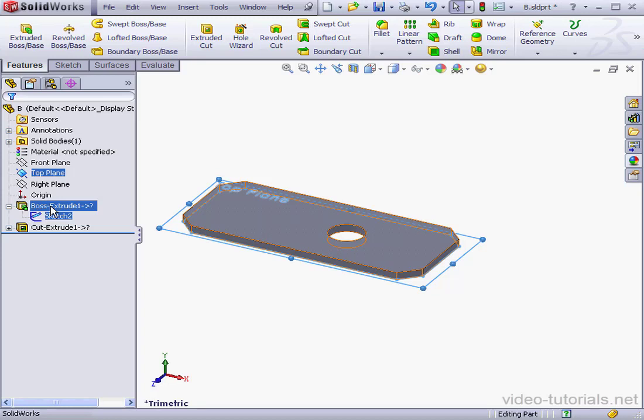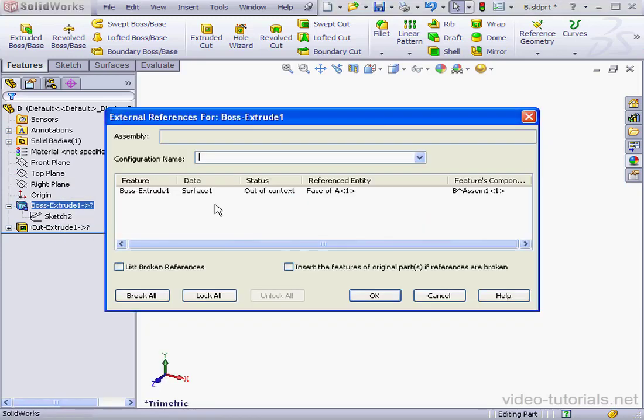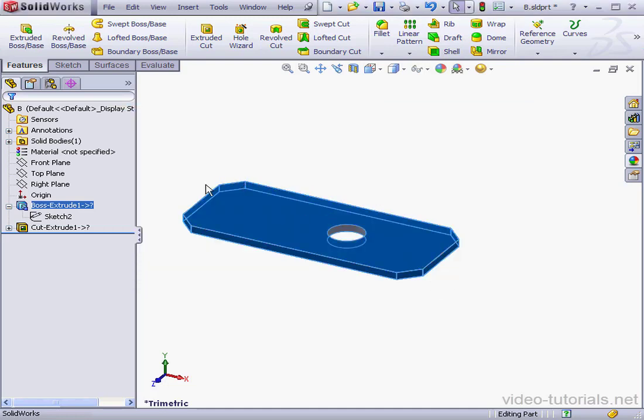Let's move to Boss Extrude 1. Let's check what problem is here. List External References. Here for the end condition, we've used the surface as a reference. Let's cancel out of this window.